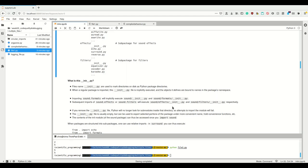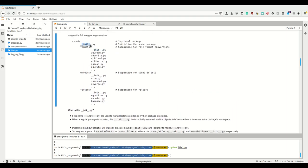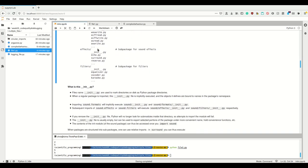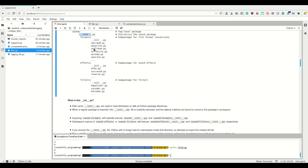The __init__.py is usually empty but can be used to export selected portions of the package under more convenient names, or define global variables. For example, if you have a project with multiple files and want global variables available everywhere, you write them in the __init__.py. Then from every file you simply import the package itself, ensuring the __init__ is executed and those variables are available.